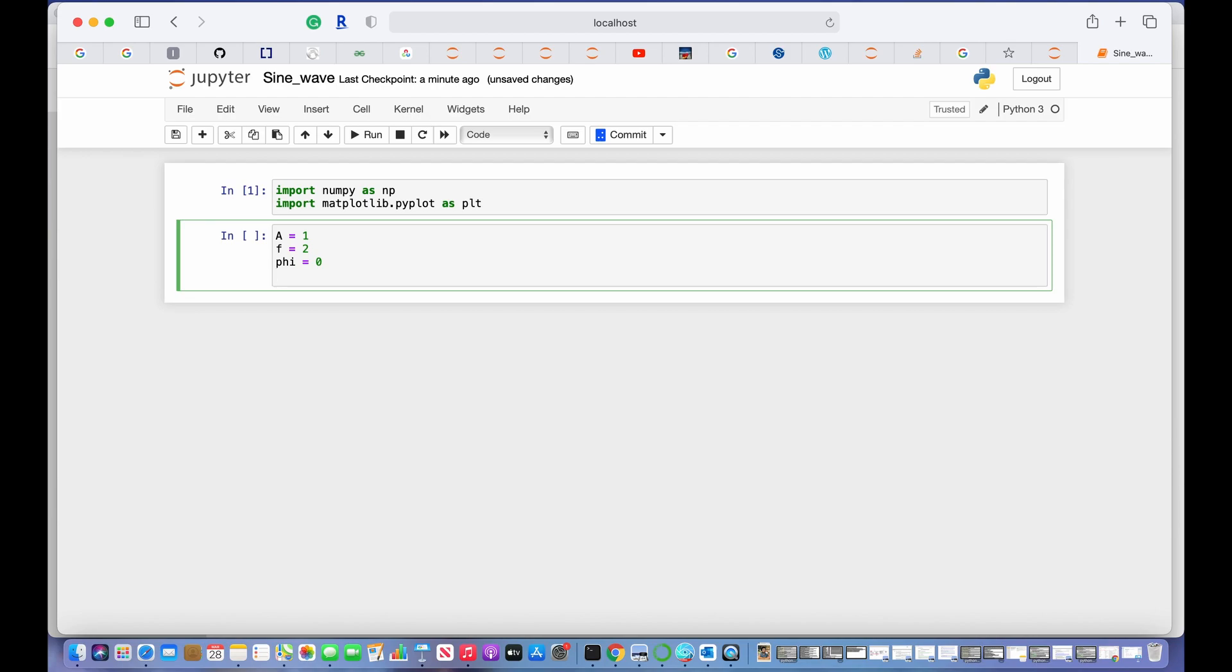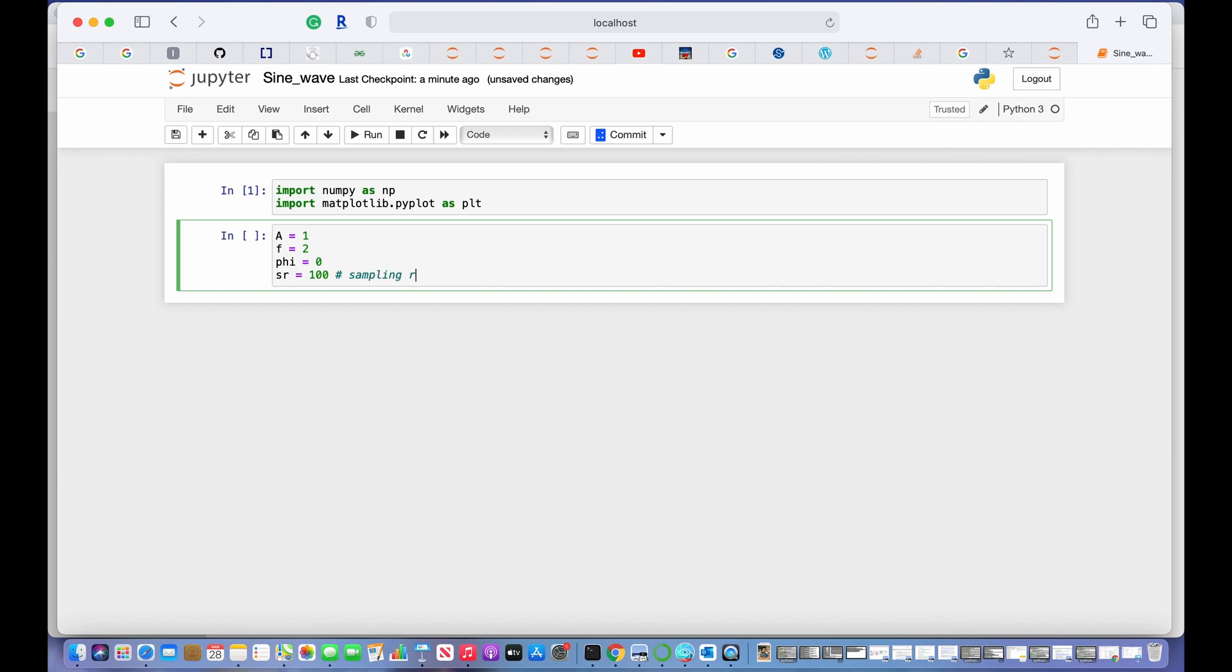There is one other important thing which is called a sampling rate. Sampling rate gives us information about the number of data points in one second or the number of samples in one second. Let's call this 100—we can give it any number we want.